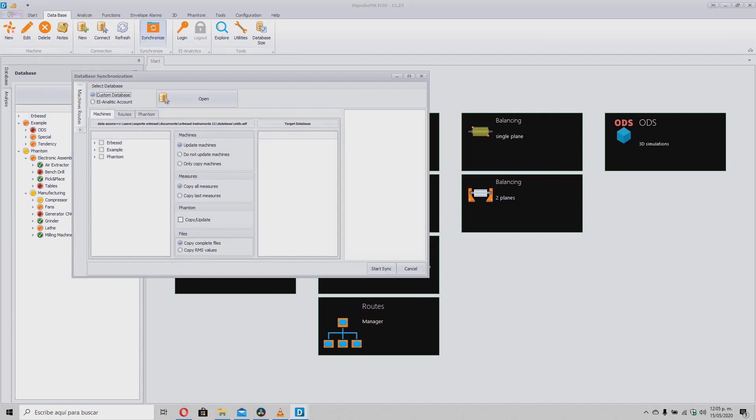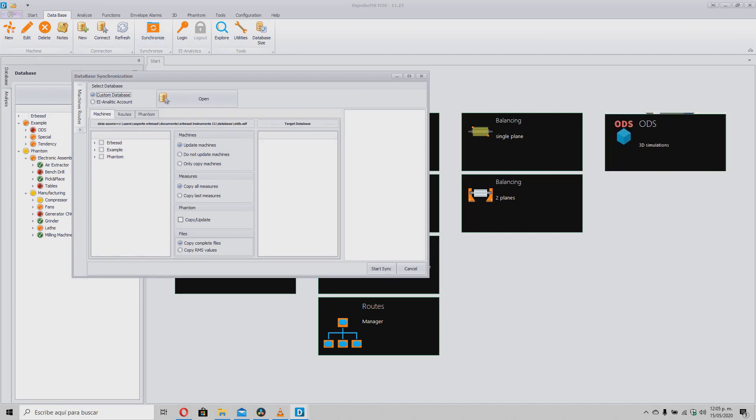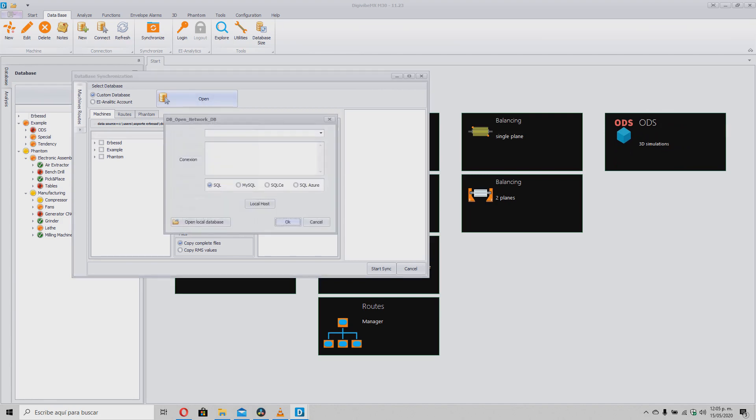By clicking on Synchronize, we will open a very easy to use wizard. We click on the Open button that indicates the database where we will send all the information.